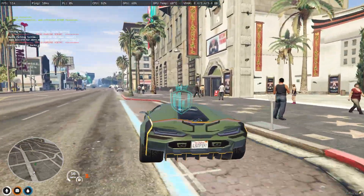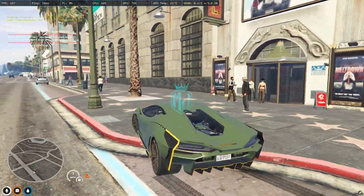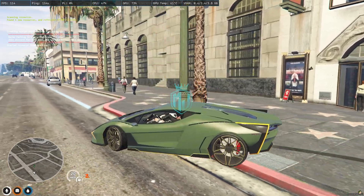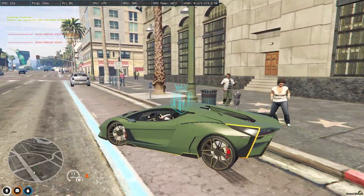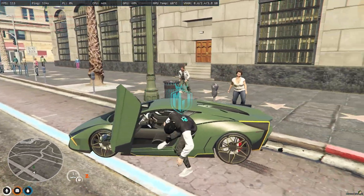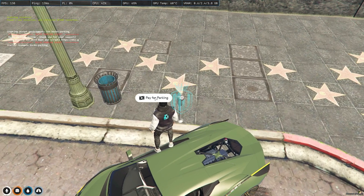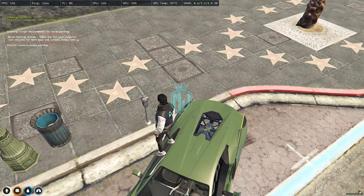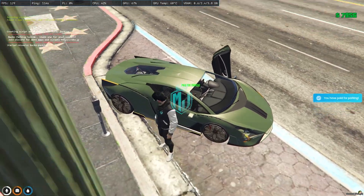You can park at all the meters across the map wherever you see the probe. As you can see, you can easily park your vehicle, pay for parking, and it's done.